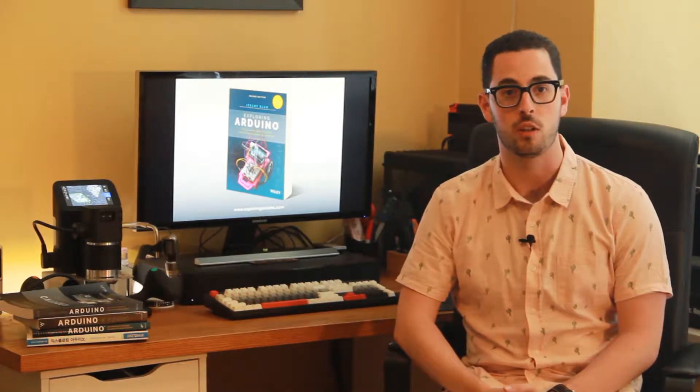Hi, I'm Jeremy, the author of Exploring Arduino. What you're about to watch is a brief video demonstration of one of the projects in the second edition of the book Exploring Arduino.